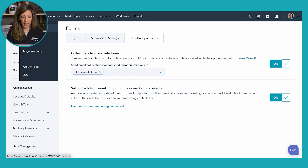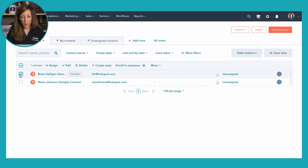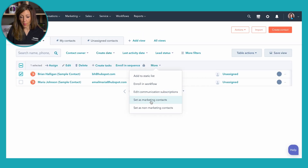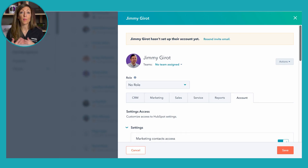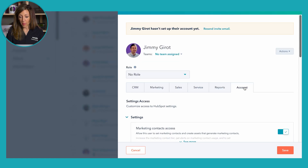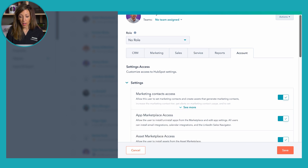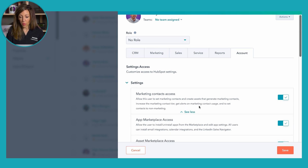Going back to the contact screen for a quick review — the easiest way is going to be that dropdown, setting contacts as marketing contacts or as non-marketing contacts. One important piece: you do need the proper permissions in order to change the marketing contact status. That's found under your Users settings, where there's a specific account setting called 'Marketing contact access' that needs to be turned on in order to set or unset someone as a marketing contact.